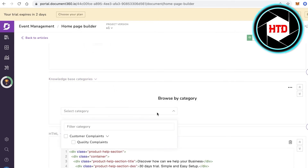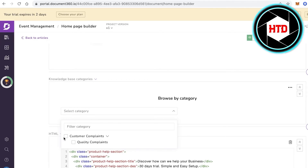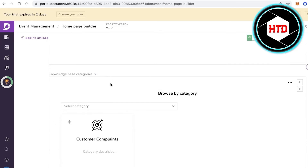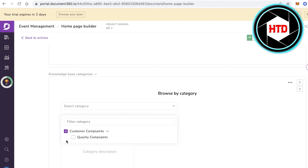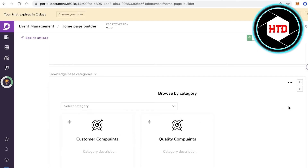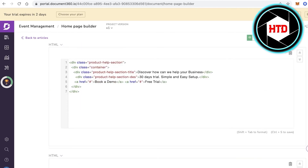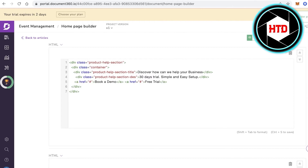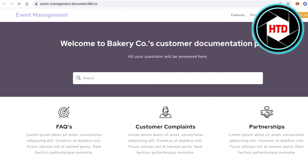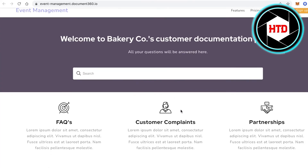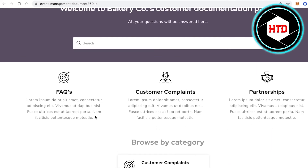Below that you'll have your Knowledge Base Category section. Whatever articles you've posted in your Documentation section can be listed here — for example, Customer Complaints and Quality Complaints. Click on Publish to save your homepage.